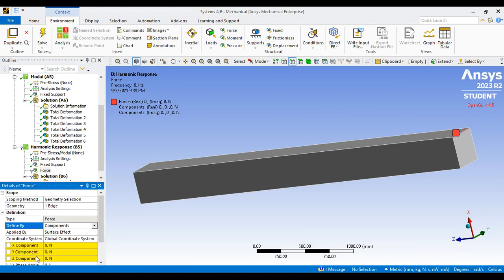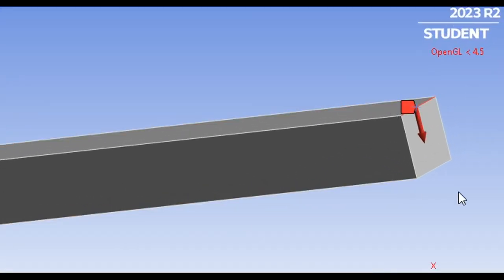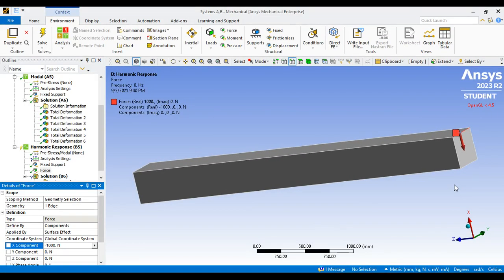Since my X direction is in the vertical position, I'm going to apply 1000 Newtons force with a minus sign because I want to apply the load in a vertically downward direction. After clicking, you can see the load is applied downward with a magnitude of 1000 N. Note that the axis orientation depends on how your geometry was created and which plane was selected initially.